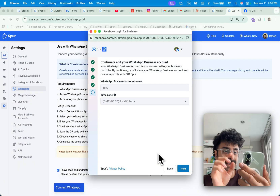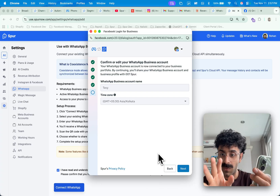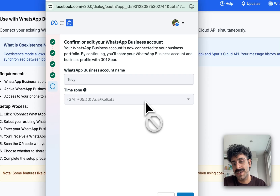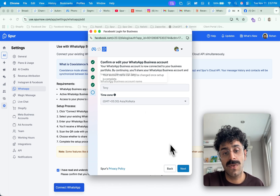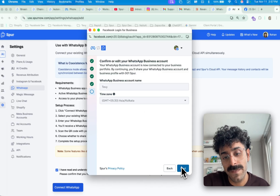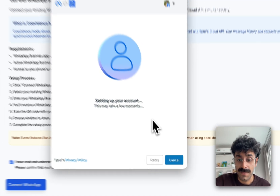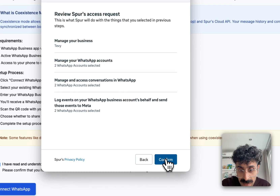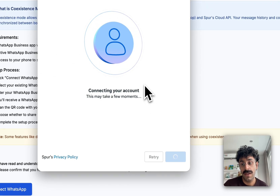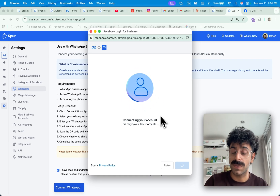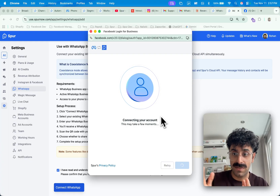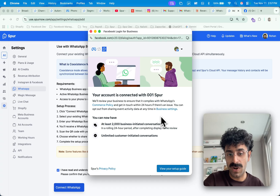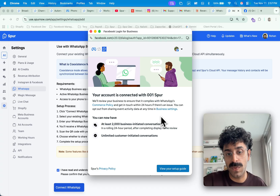As soon as it's connected, it says that Spur is now connected — the Meta account, the WhatsApp account, everything is good. Select your time zone and confirm your WhatsApp Business account name, then hit Next. The connection is done. If your business is verified, you straight away start with the 2,000 messages or unique people per day limit. If it's not verified, you start with a very small limit and have to work towards increasing it.